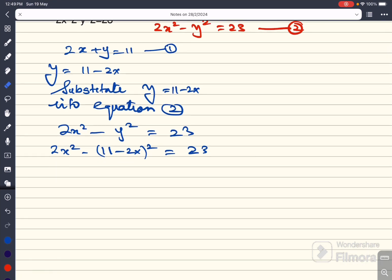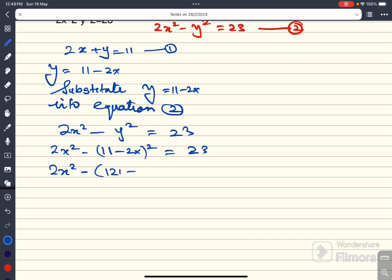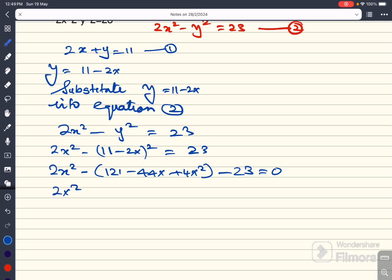So, 2x squared — opening the bracket and expanding, that gives 121 minus 44x plus 4x squared. I am going to bring minus 2x squared and minus 23 to get: 2x squared minus 121 plus 44x minus 4x squared minus 23 equal to 0.